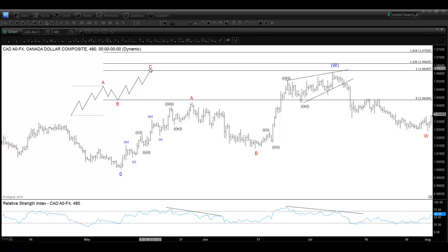W, X, Y is another corrective structure that we are going to talk about in other videos. But the W leg, for example, can be in the zigzag. And the Y leg also can be in the zigzag. So zigzag does not always have to happen after five impulsive waves.